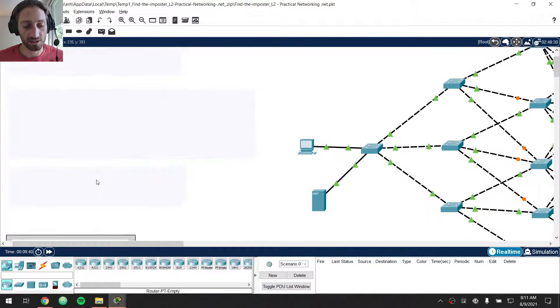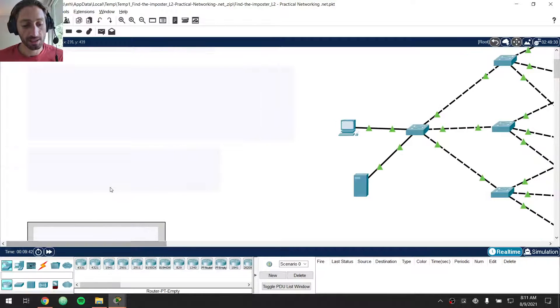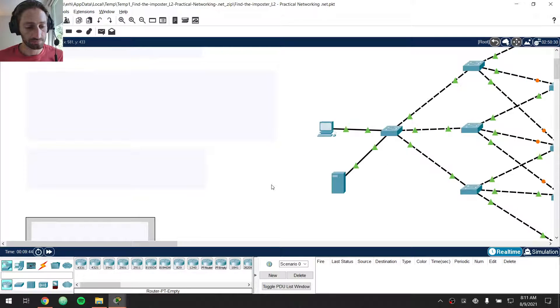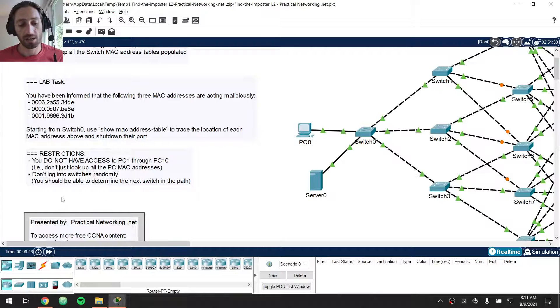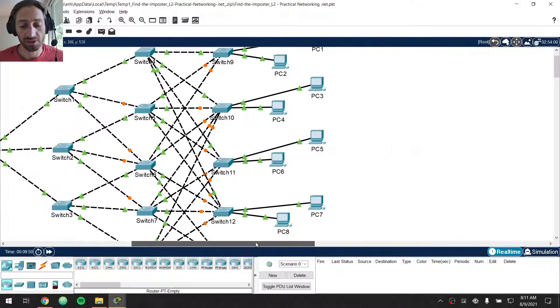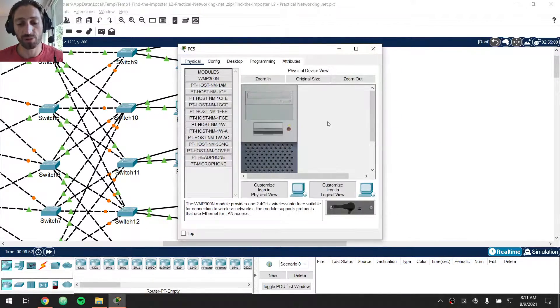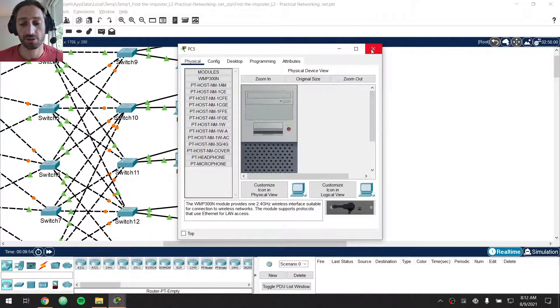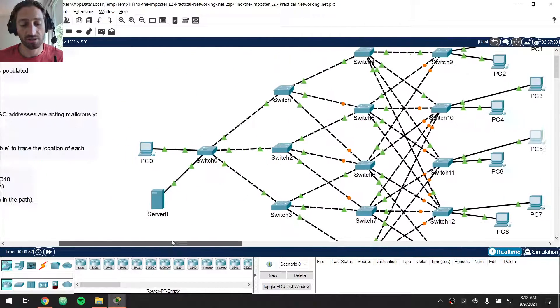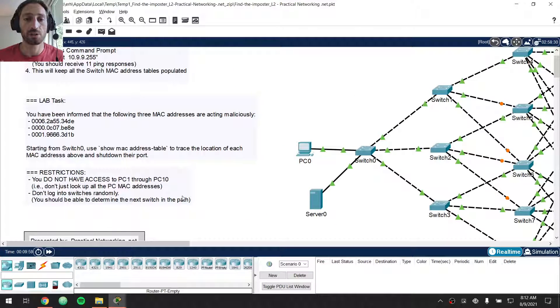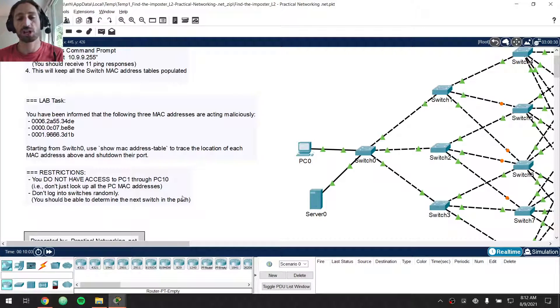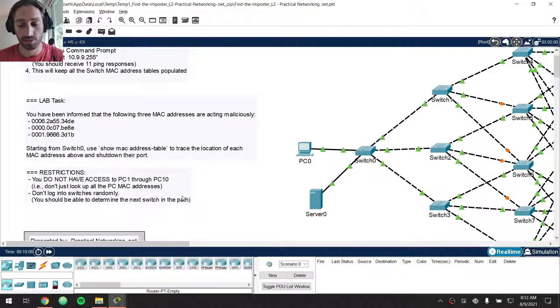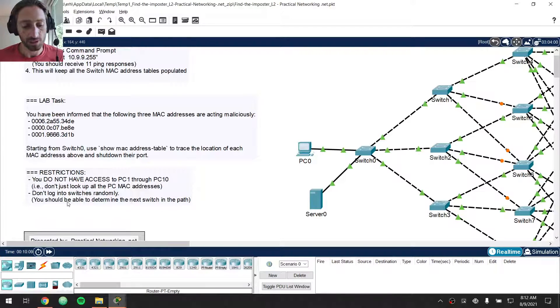Now, just below that, there are some restrictions. The restrictions are you shouldn't access PC1 through PC10. Nothing will stop you from it. You can just jump on PC10 and take a look at the MAC address the long way, if you will. But the idea of this challenge is to simulate something you would see in a real networking environment. So don't just jump onto the PCs, figure out which one has the MAC address, and turn it off from a PC perspective. You got to do this from the switch perspective.